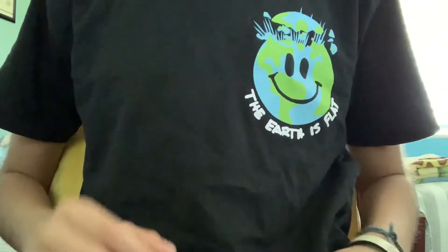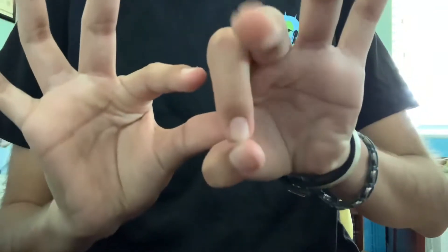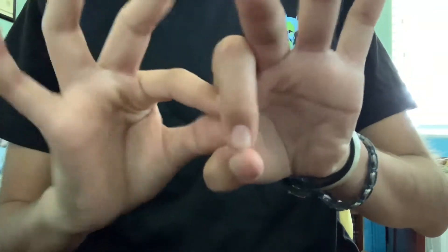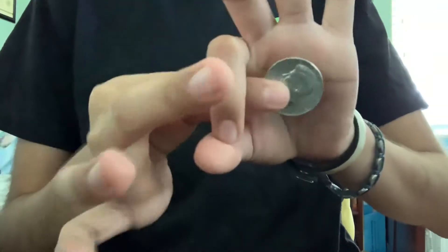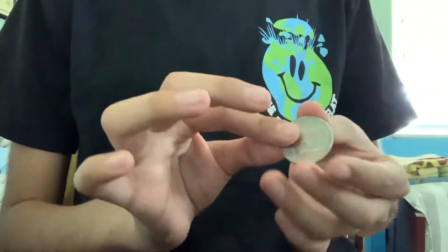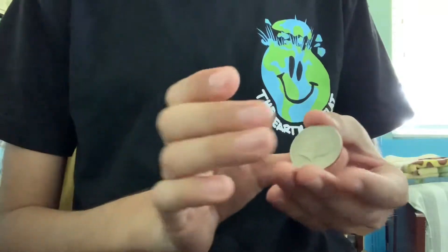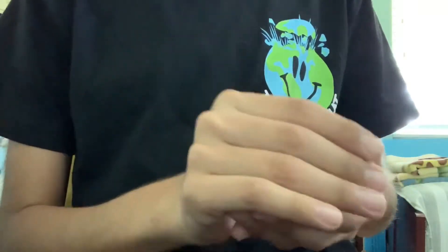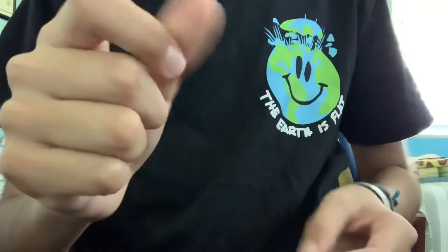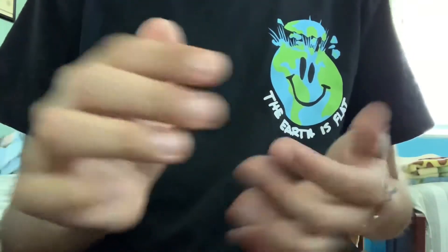You're gonna make a coin appear like this, then you're gonna make it vanish just like that. I'm gonna show you how to do that right now, let's go.